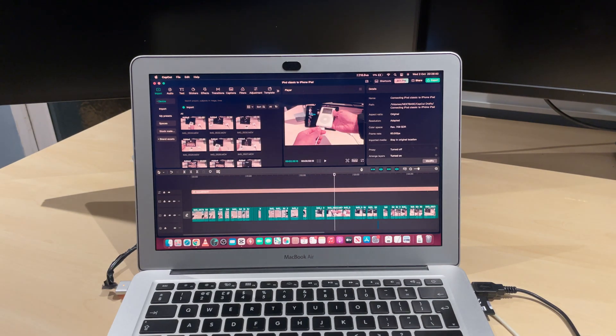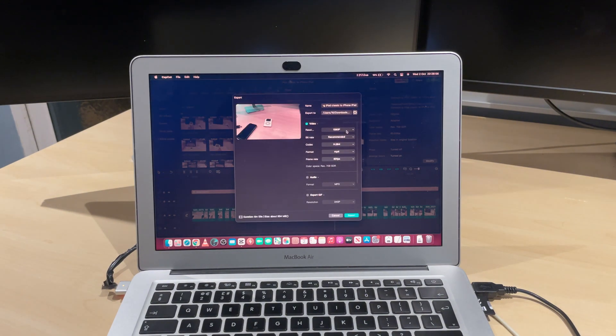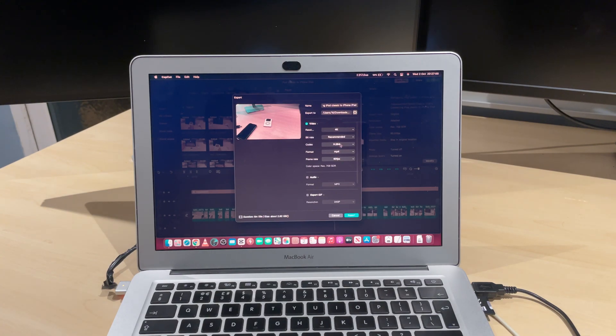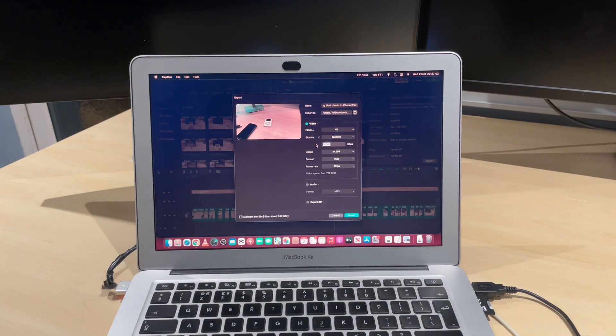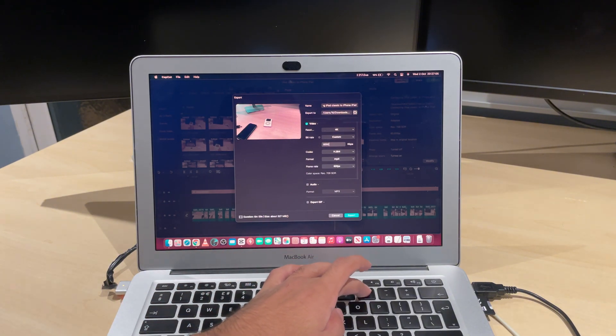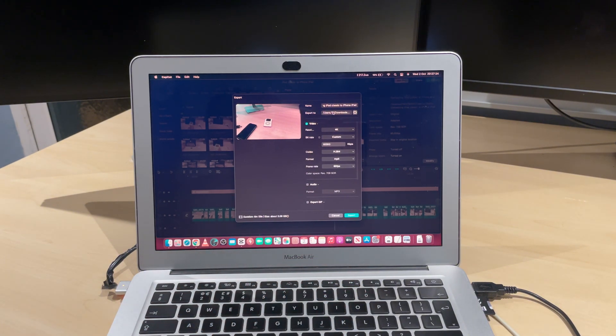We're going to see how long it will take to export this video. I'm going to go into export. By default it's set to 1080p, but I want to make a 4K version of it. We'll make the bit rate 60,000 kilobits per second.